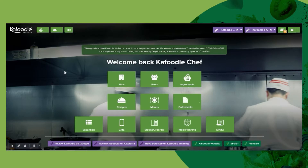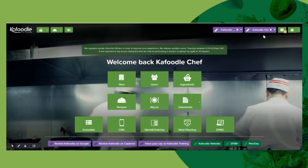Your business will be configured to match your operation, so if you have one business and several sites, these will be here in a drop-down for you to switch between.